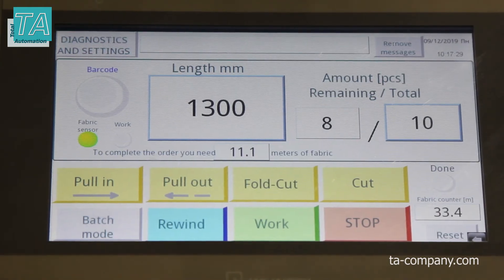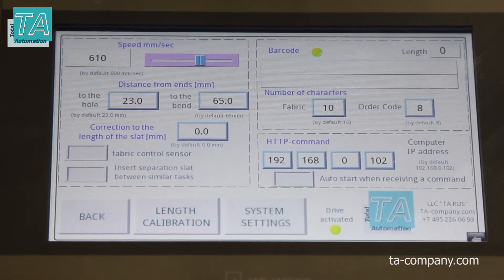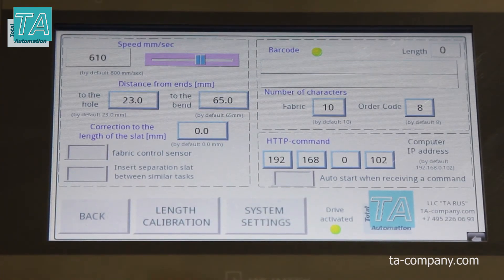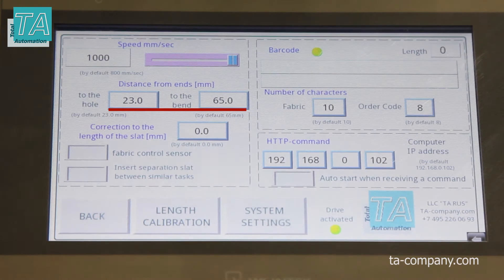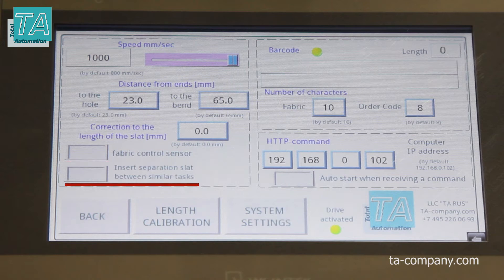Take a look at the settings page. Here you can control the speed, the size of the upper and lower bands, and the correction of the slat length. Material availability control turns the material availability sensor on and off. There is also a separator switch, and below are buttons for calibration and system settings.